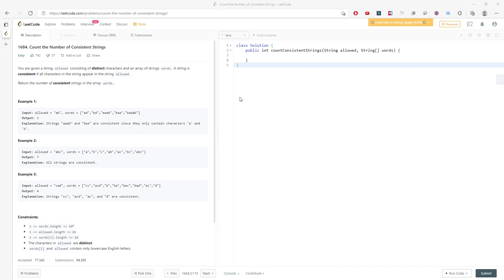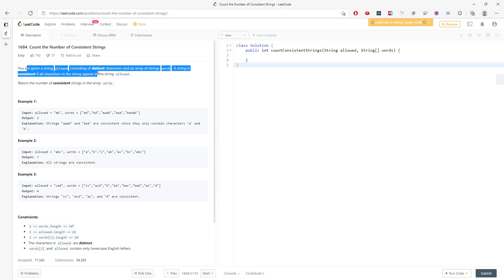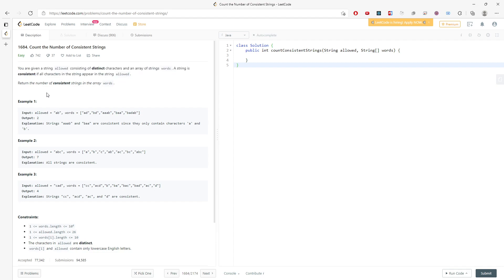Alright, so let's talk about count the number of consistent strings. You are given a string allowed of distinct characters and an array of strings words. A string is consistent if all the characters in the string appear in the string allowed. You just have to return the number of consistent strings in the array words.